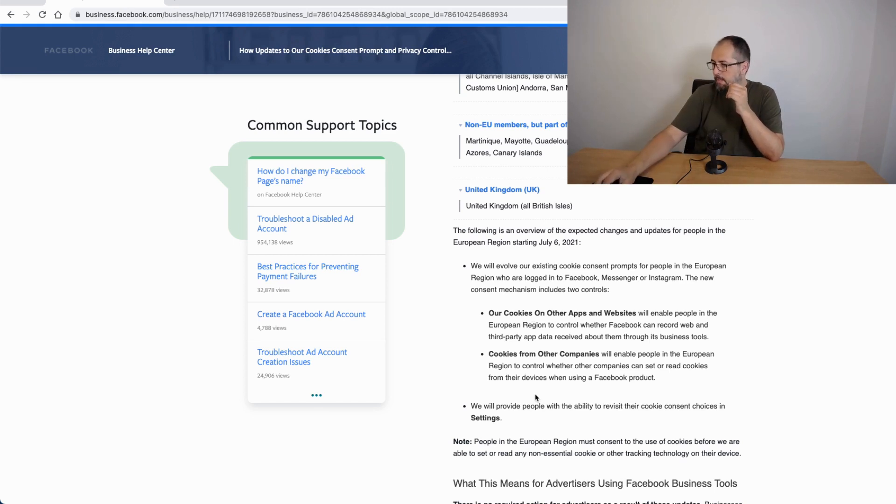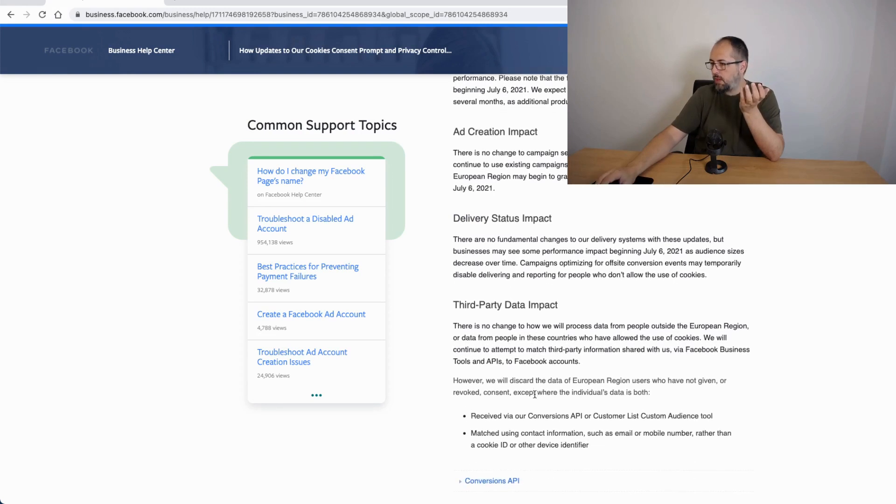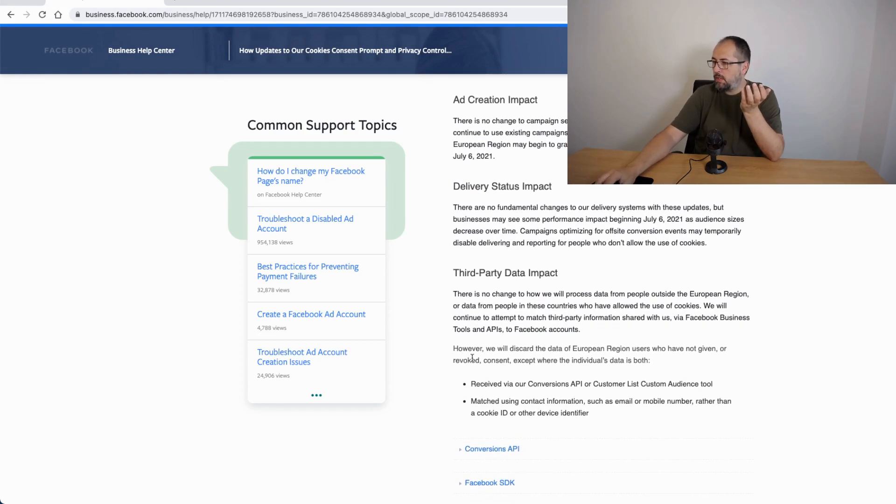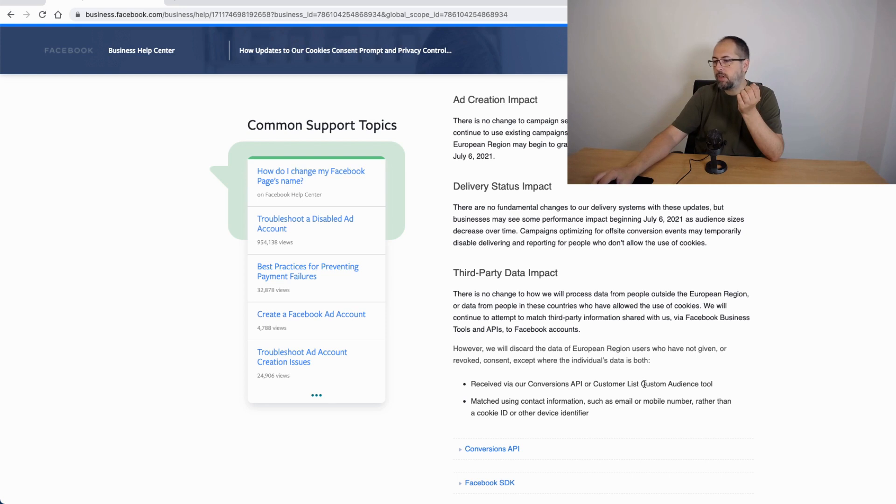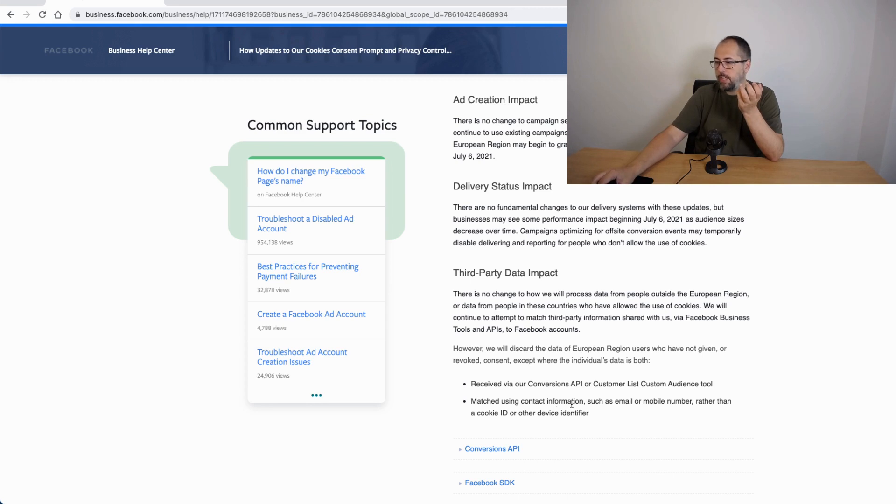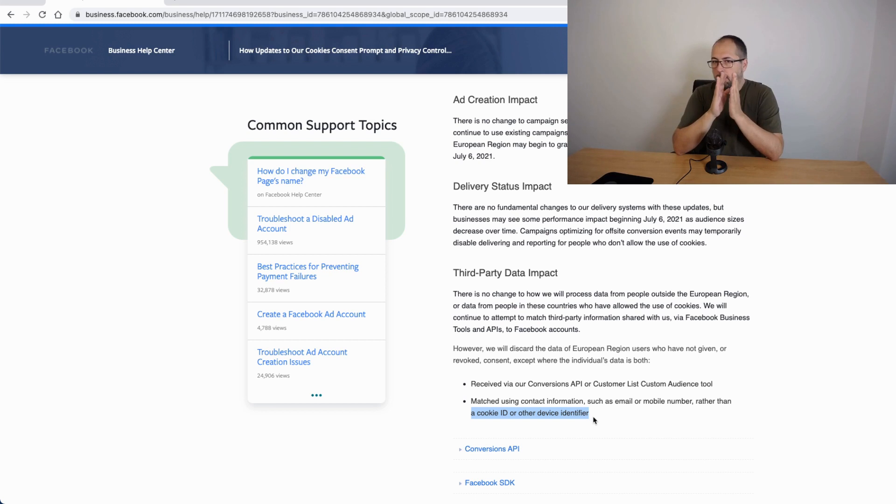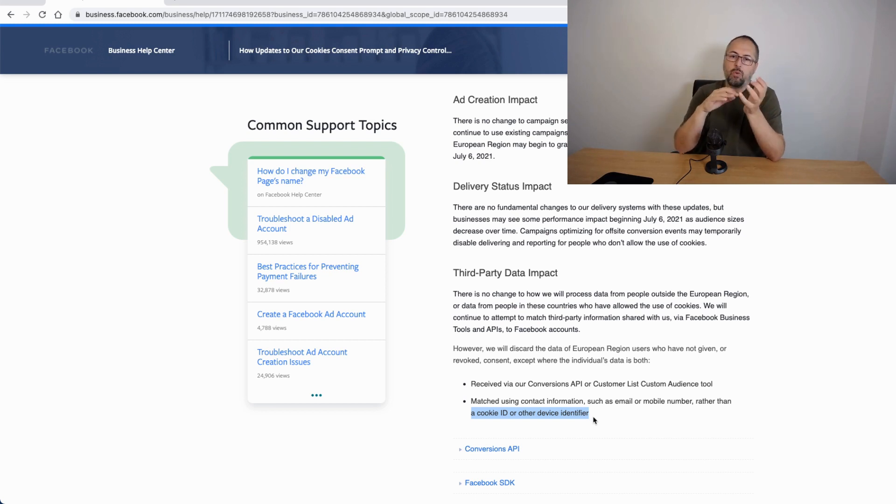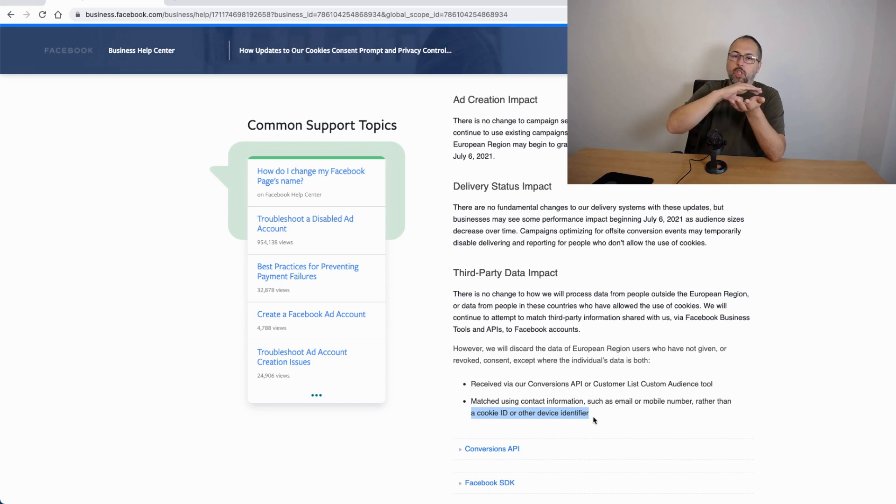This is mentioned somewhere here. However, we will discard data from the EU region users have not given or revoke consent except where the individual data is both received via conversion API or customer list audience tool and matching using contact information such as email, mobile number rather than cookie ID or other device identifier. So advanced matching will work for users that said no on this prompt on Facebook regarding cookies, but they will not use information from cookies.